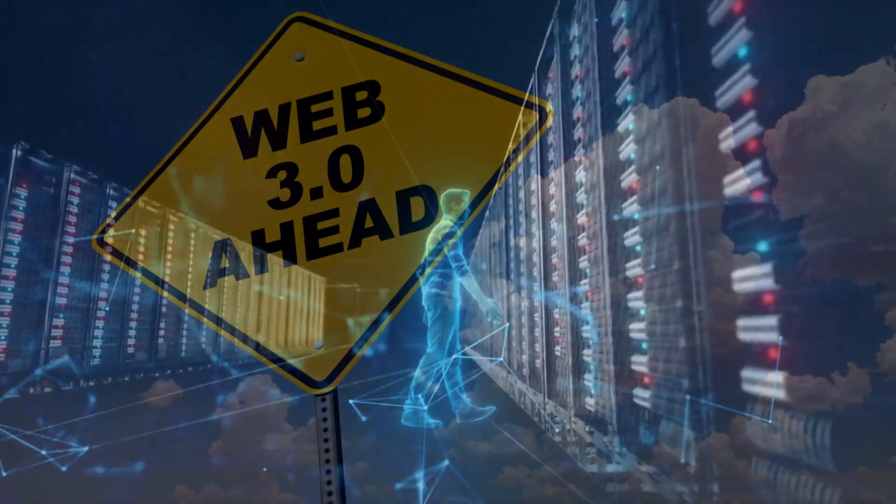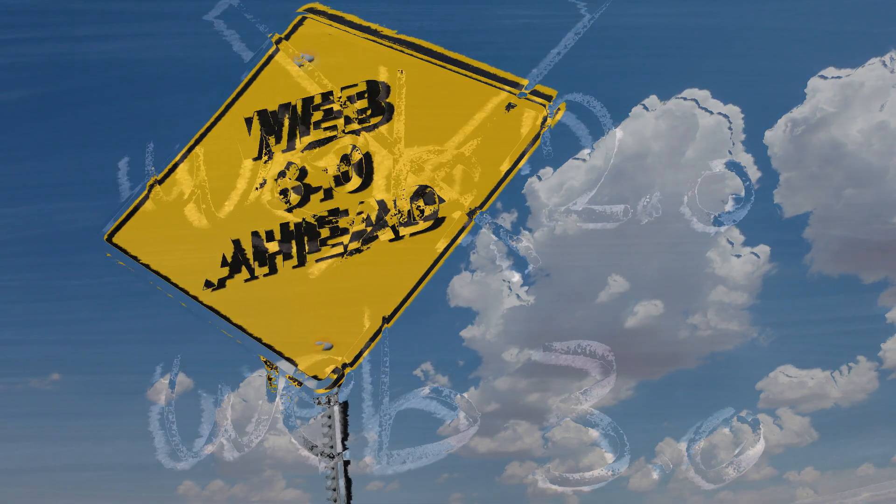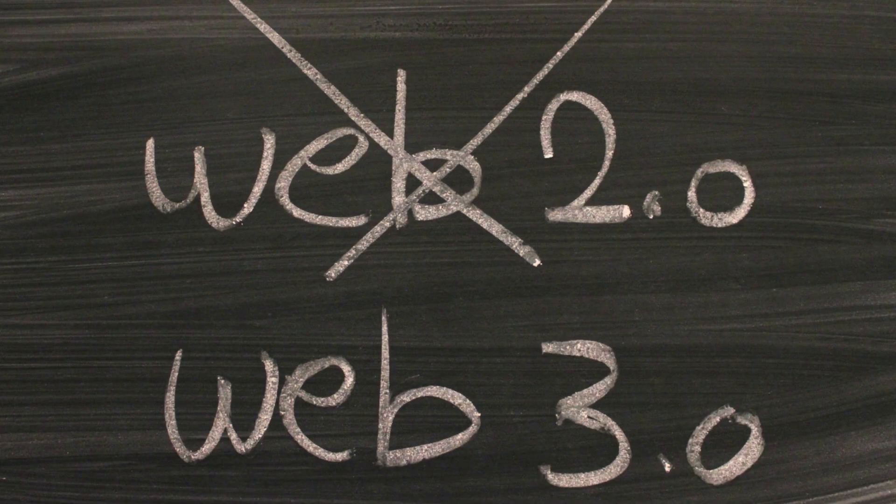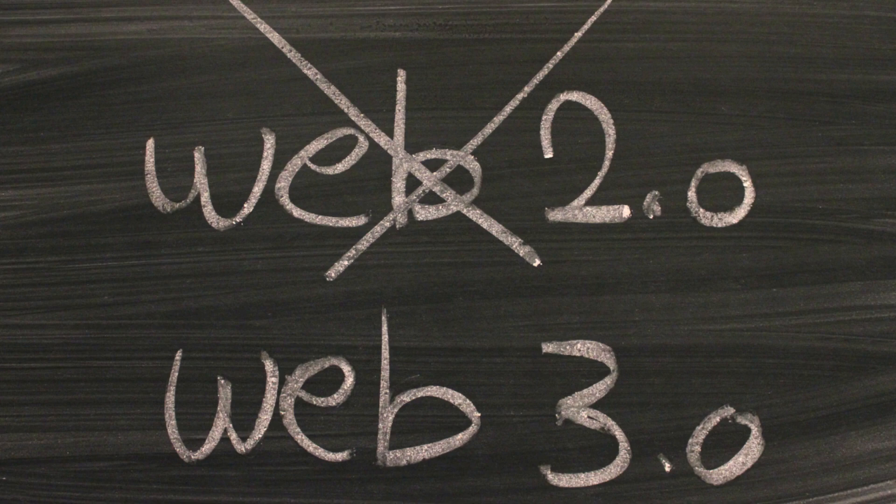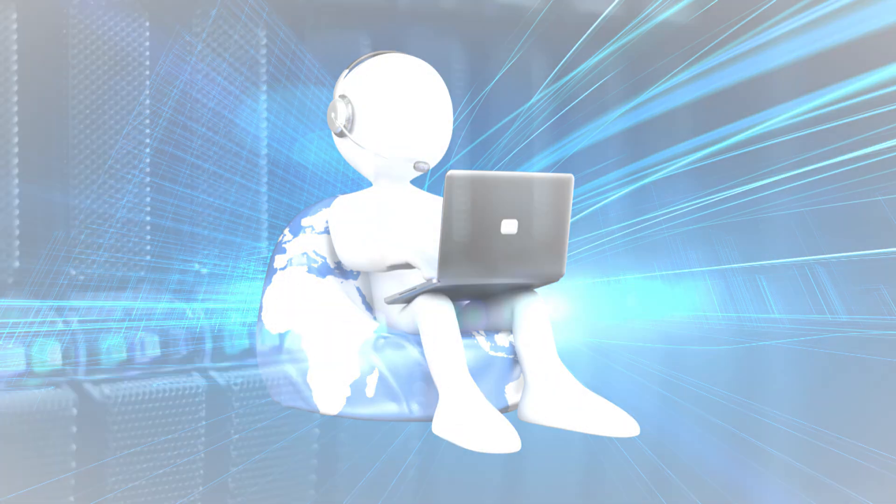There are speculations of when Web 3.0 will be transitioned to, but it is expected to take just as long as the transition from Web 1.0 to Web 2.0, which was 10 years, if not longer, to fully implement and reshape the web with Web 3.0.